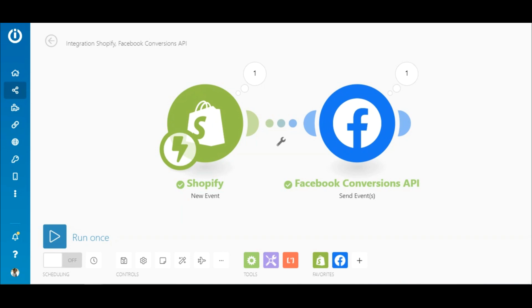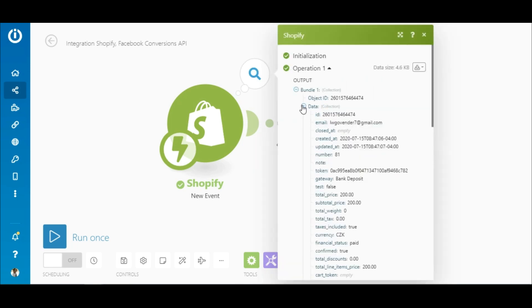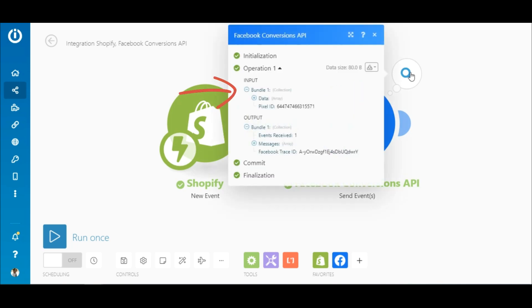As you can see here, the scenario executed successfully. The numbers in the circles are the number of operations consumed during the execution, and by clicking on it, you can view the output of the modules. Here, you can see that the order was instantly received and sent to Facebook.